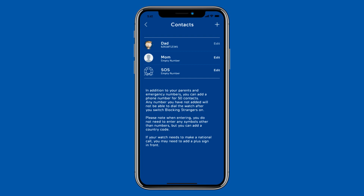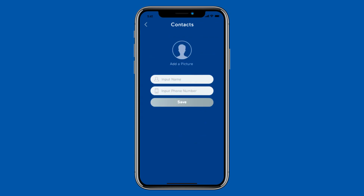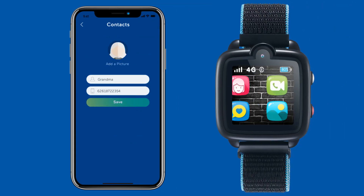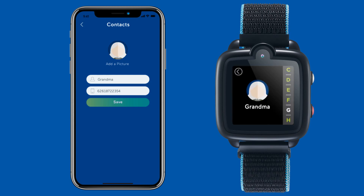You can also set up 50 other contacts by clicking the plus sign at the top right corner. All these contacts will be synced to the watch's phone book within a few seconds. Click each avatar icon to make the call.